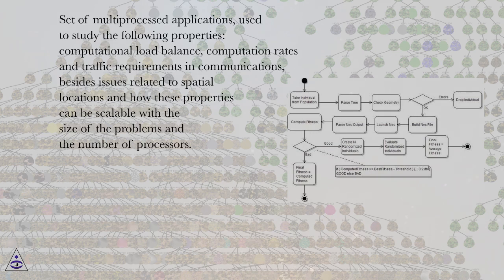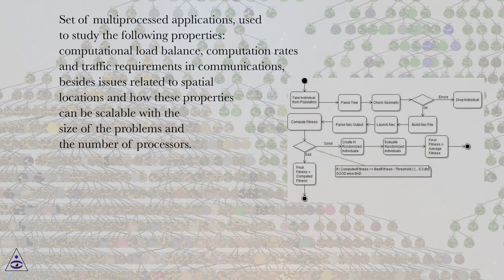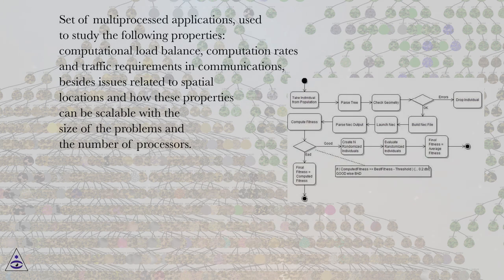Set of multi-processed applications used to study the following properties: computational load balance, computation rates and traffic requirements in communications, besides issues related to spatial locations and how these properties can be scalable with the size of the problems and the number of processors.